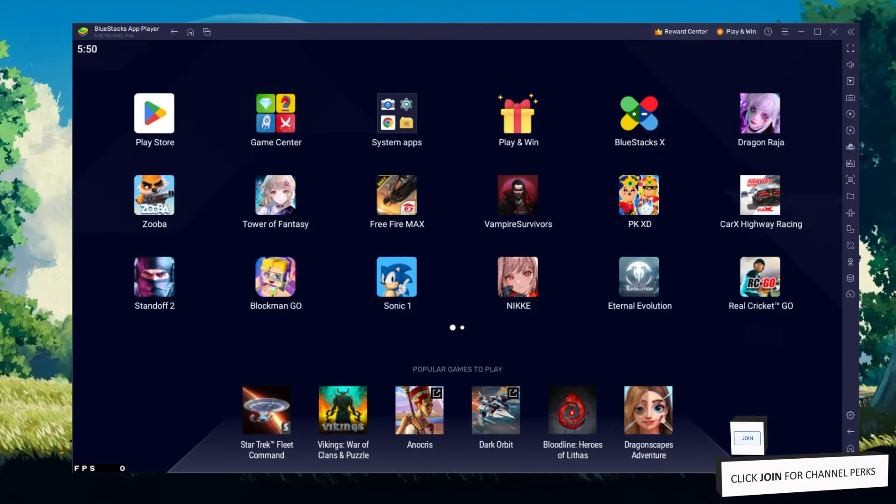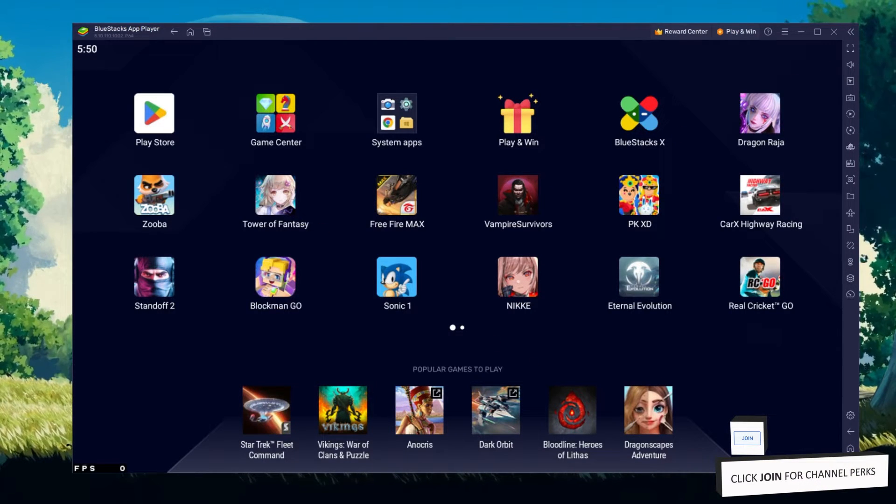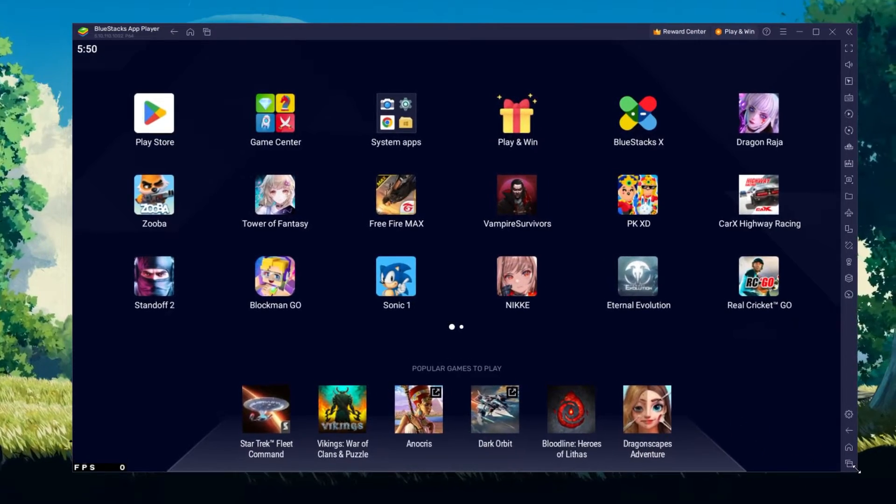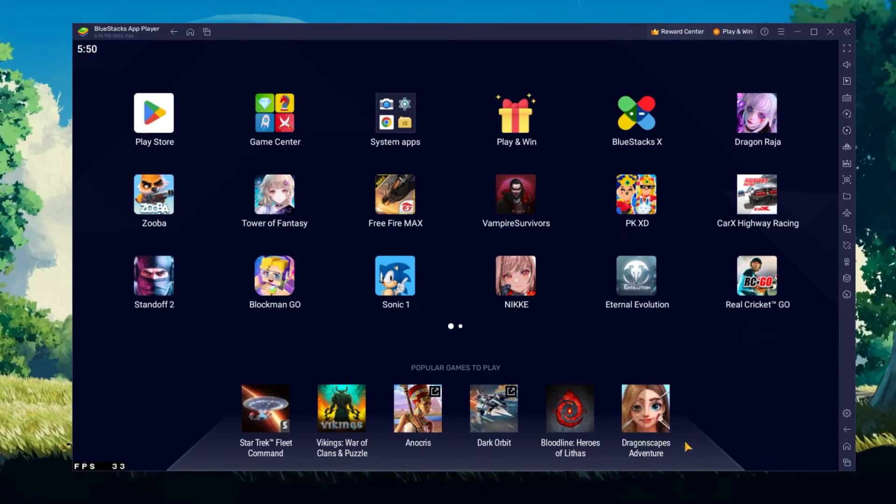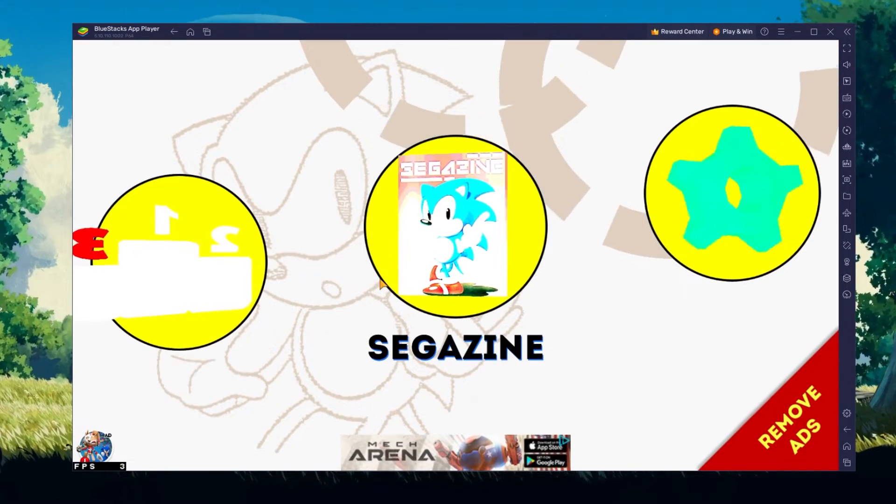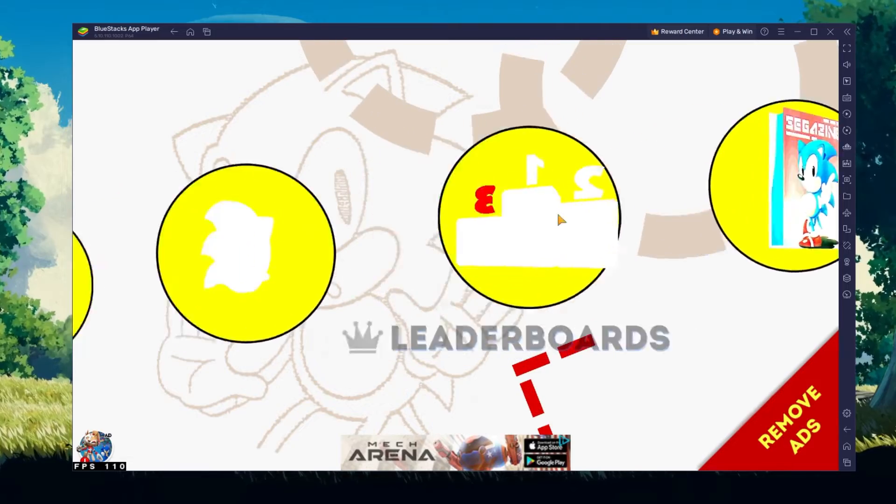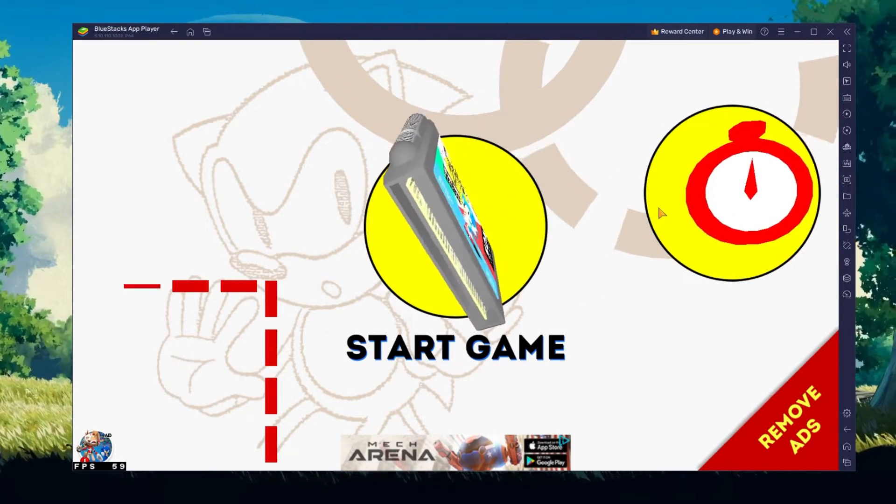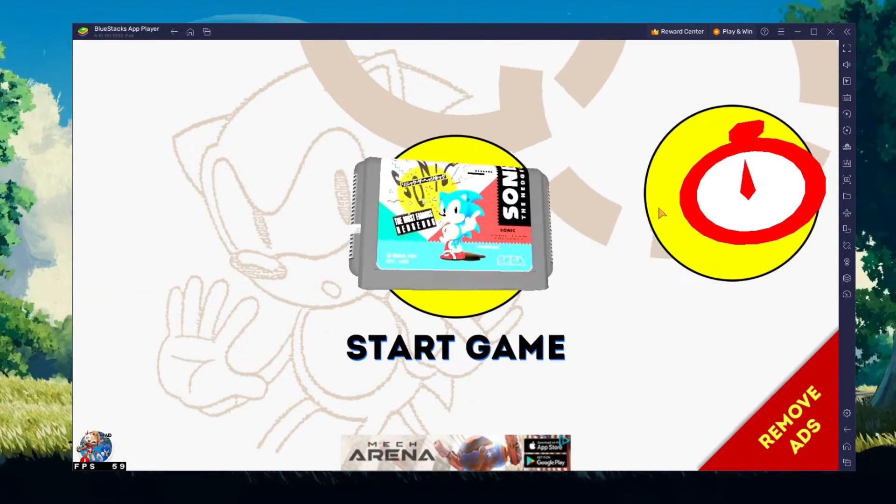You can also adjust the size of this window by dragging its corners. You can leave the other settings to the default option and play Sonic the Hedgehog Classic to see how well it runs on your PC.